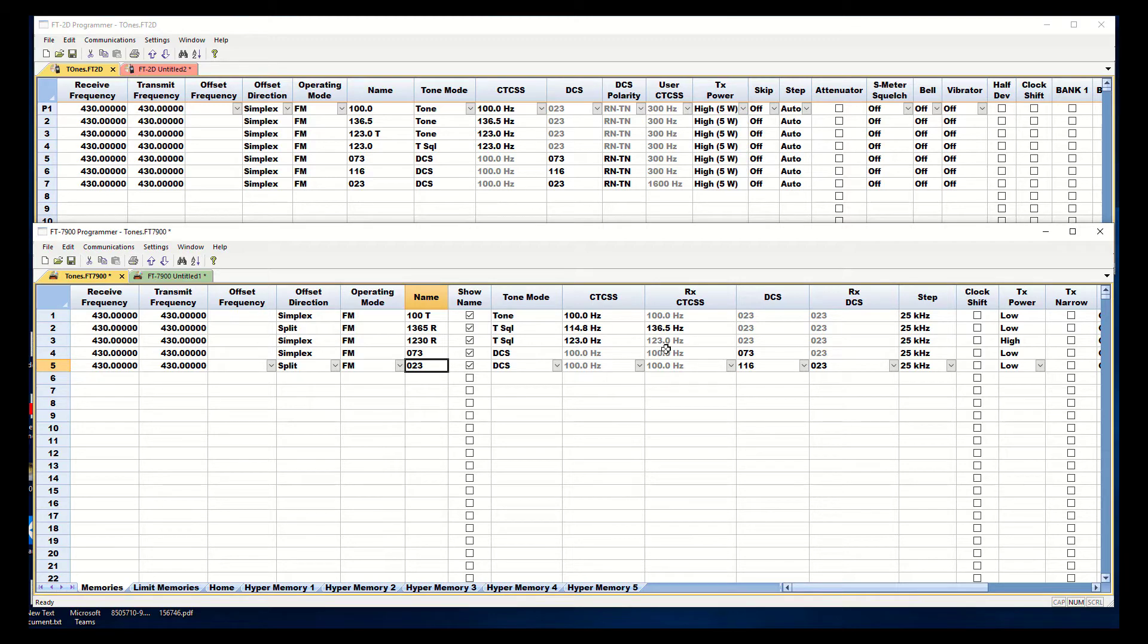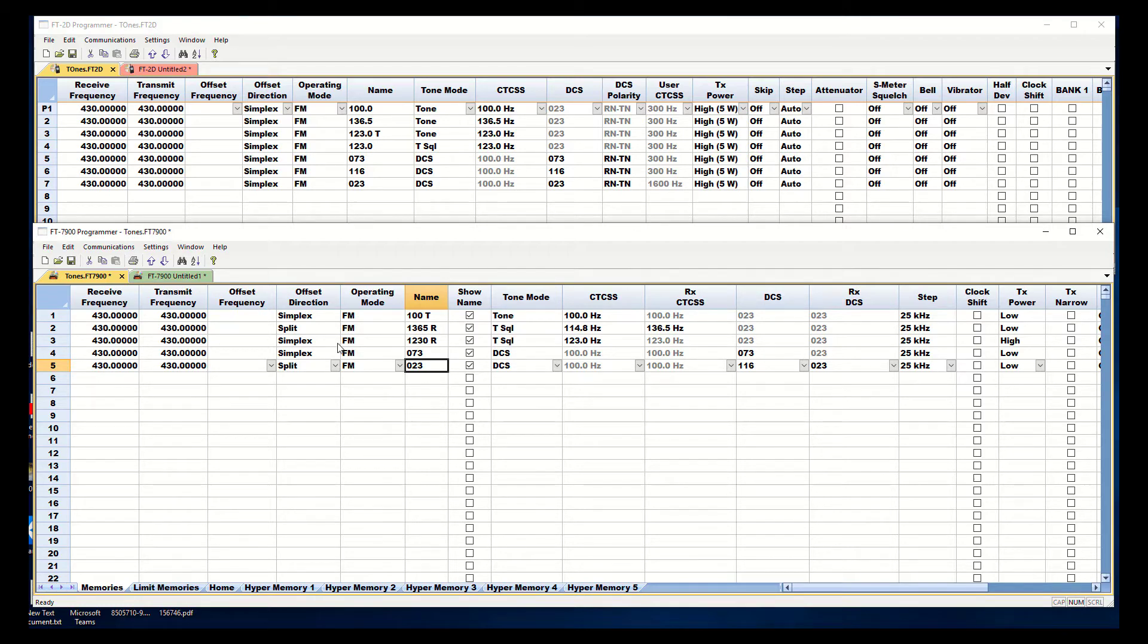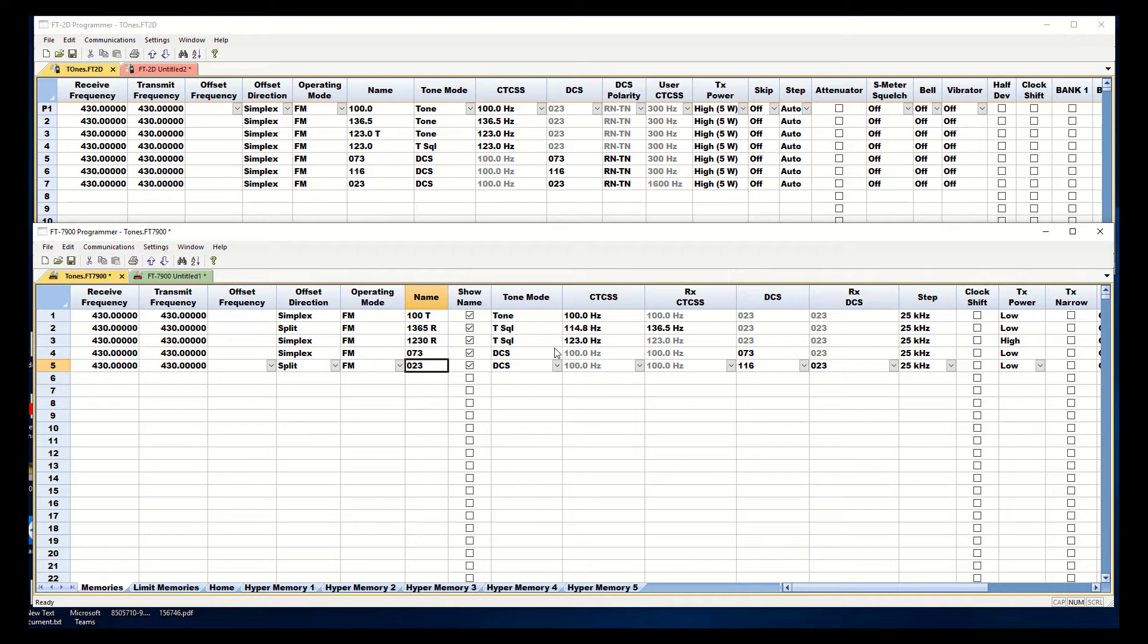This split is not this split. It's not the tone split. Like I said, it's just a trigger so that the radio can do this. In normal tone squelch see I'm simplex on my offset direction. Normal tone squelch I have one tone CTCSS that goes to the repeater and comes back from the repeater.